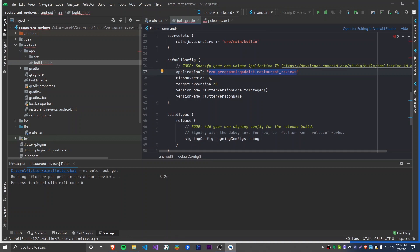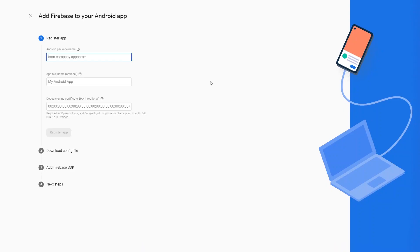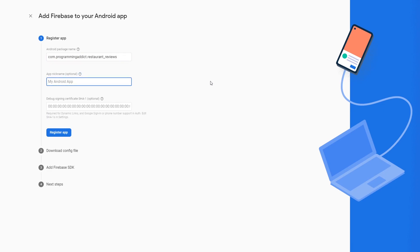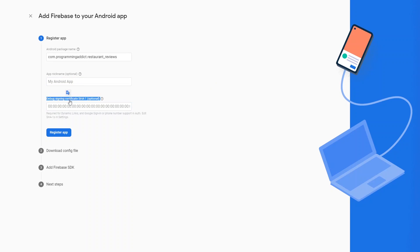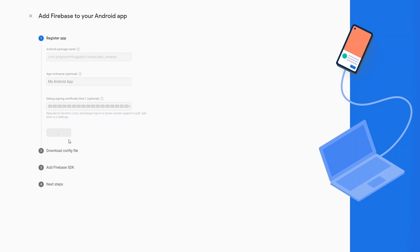You can give the app a nickname — that doesn't matter right now. There's a debug signing certificate which we're going to add in a future video because we'll need it for Google Sign-In, but for now we don't need it. If you want to change the application ID you can do so whenever you want, but you cannot change it after you've deployed to the Play Store. Now let's say Register App.